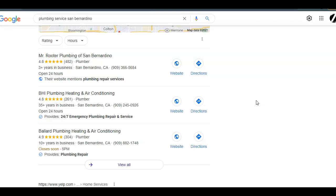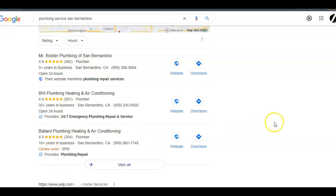A citation is anywhere where your business's name, address, and phone number is listed in different directories. A directory is a website like Yelp, Nextdoor, Yellow Pages, White Pages, Facebook, and Angie's List that allows you to list this information. So just find out where your competitors are listed and add your business's information to more directories than they have. If they're listed in 150 directories, you should be listed in 300.